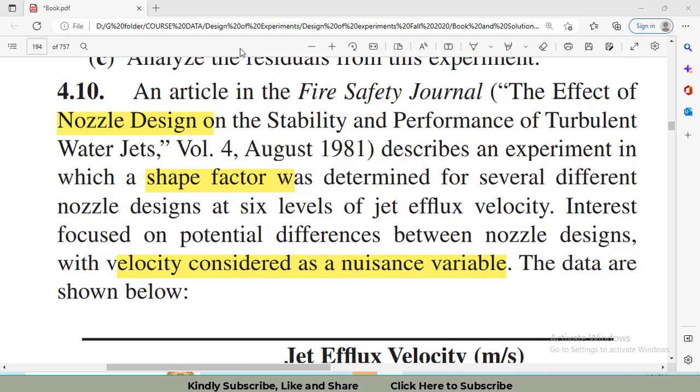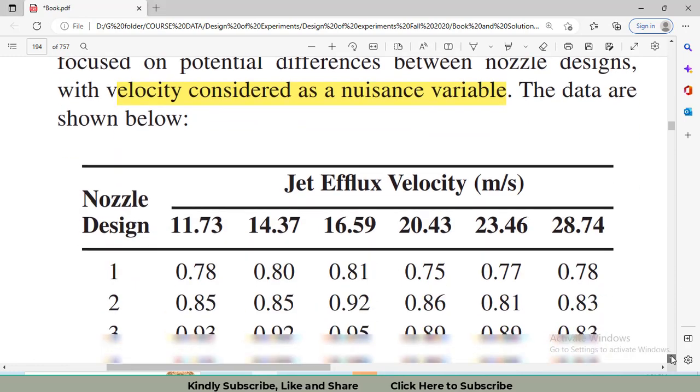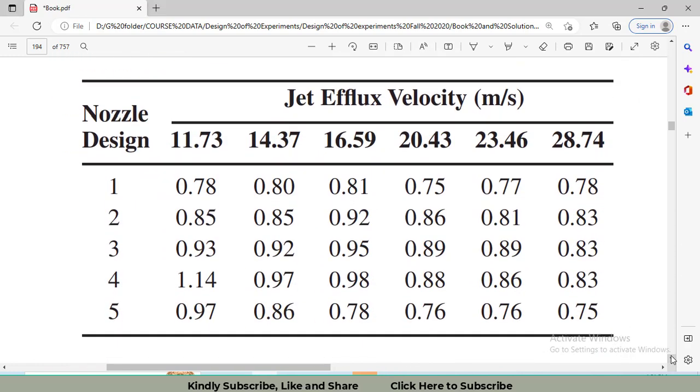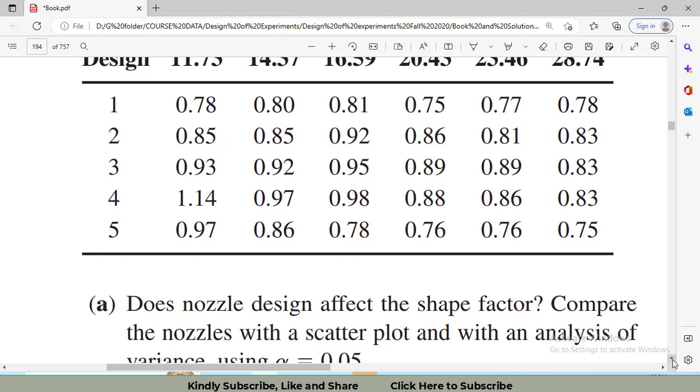In the RCBD, we block one nuisance factor and we have one factor of interest or main factor. In this problem, we want to find the effect of nozzle designs on the shape factor, whereas the velocity is considered as a nuisance factor. This was the data which we put in Minitab, and I'll let you know the method to put the data for randomized complete block design.